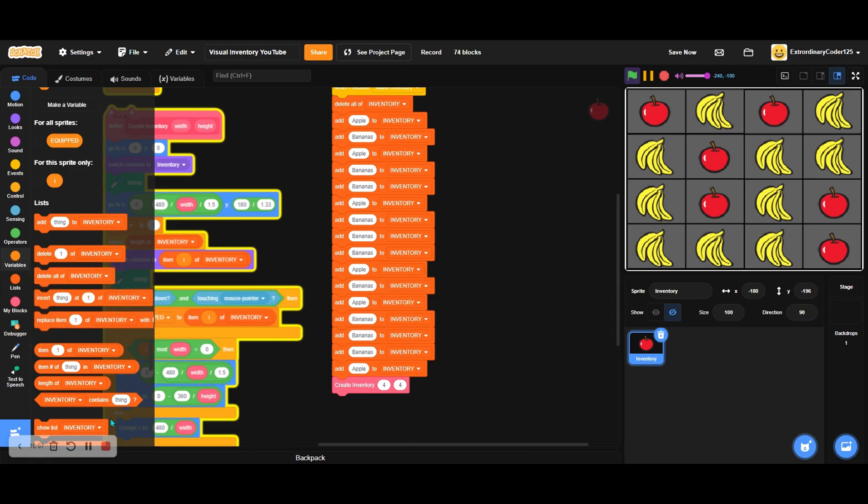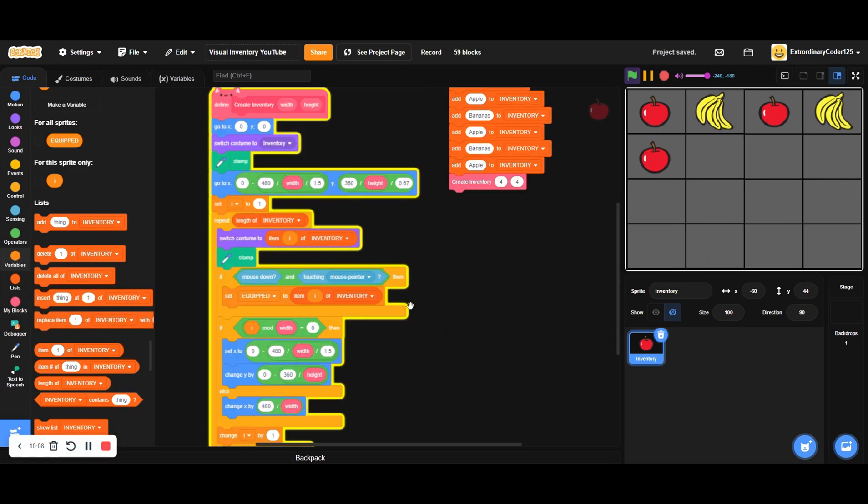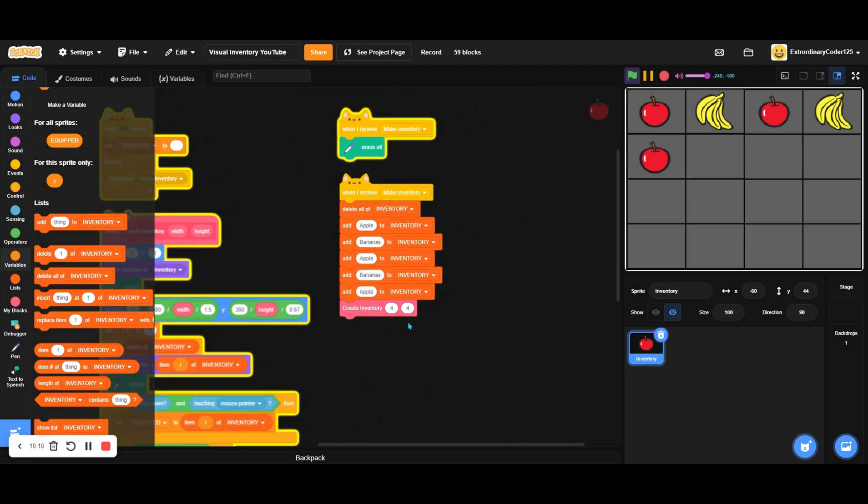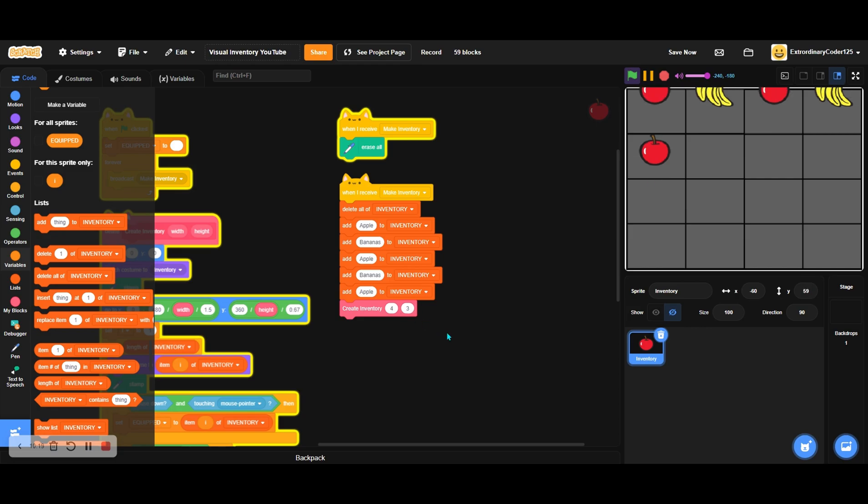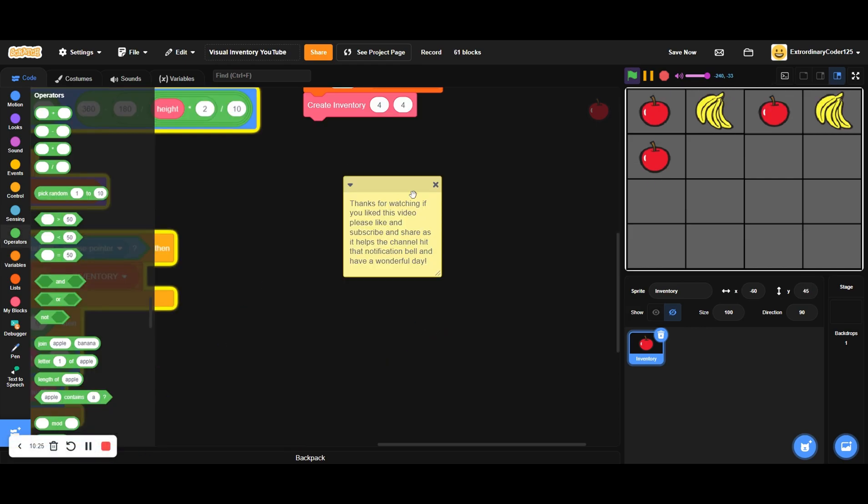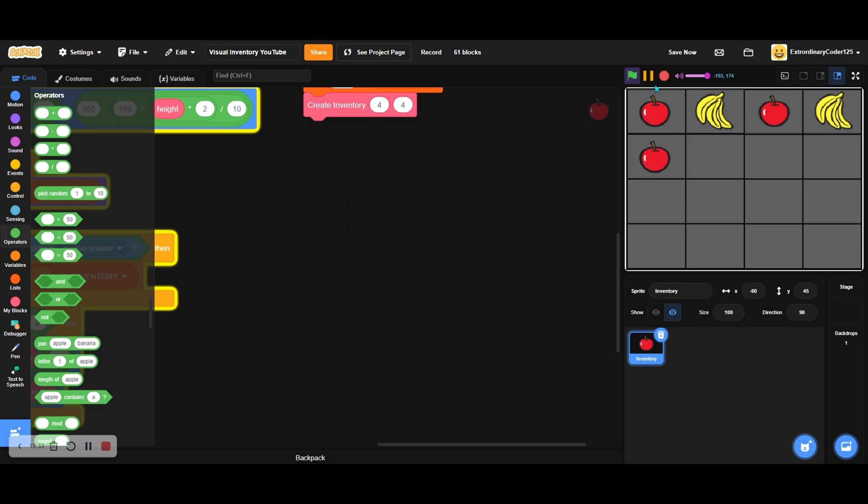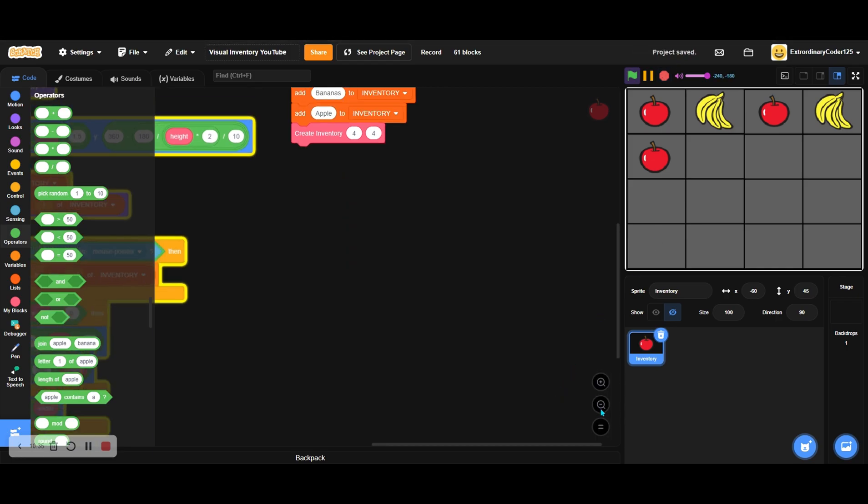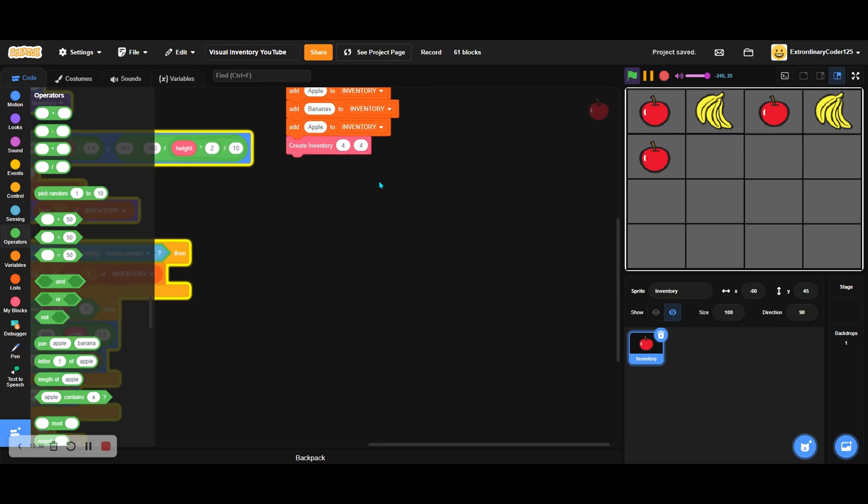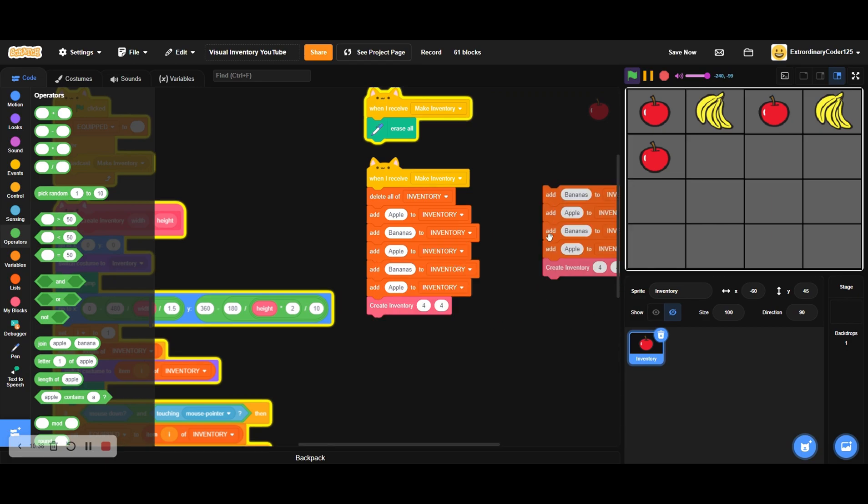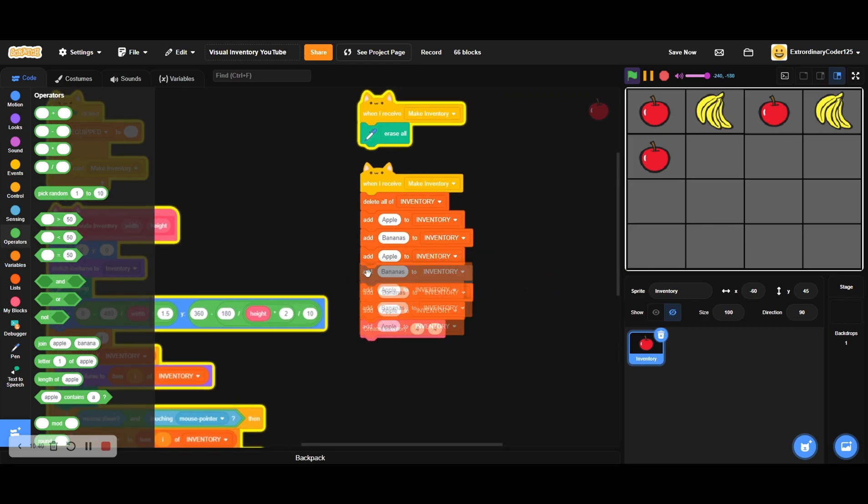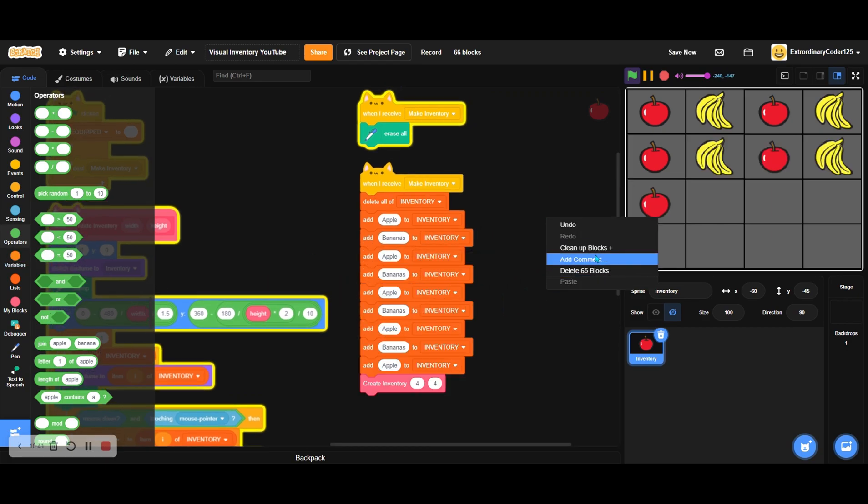This is what happens if you change the y positions—oh yeah, that looks pretty bad. Anyways, thanks for watching. If you like this video, please like, subscribe, and share. Subscribe and hit that notifications bell. Have a wonderful day. I thought it'd be harder to make an inventory game, but it's actually not. It's literally just easy.